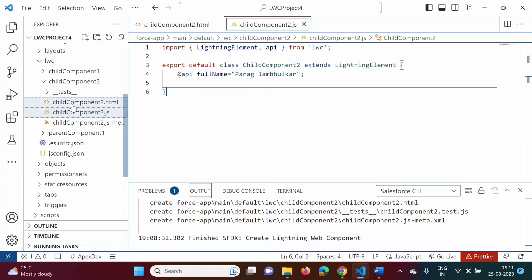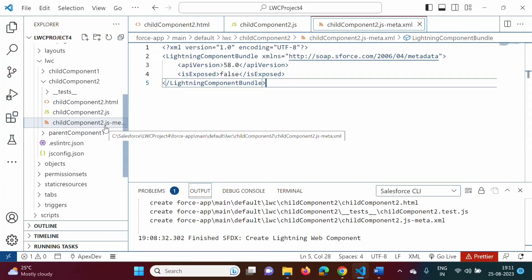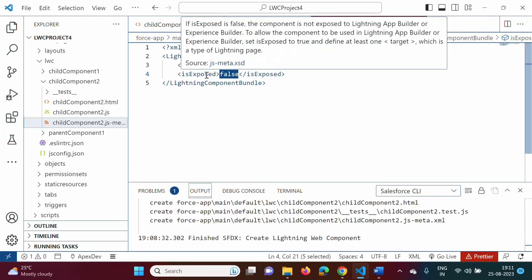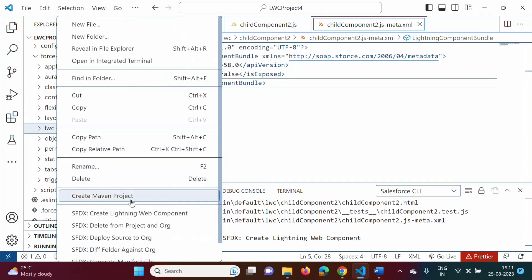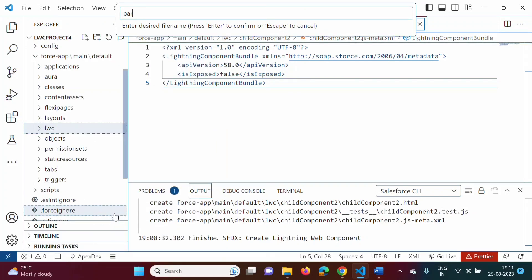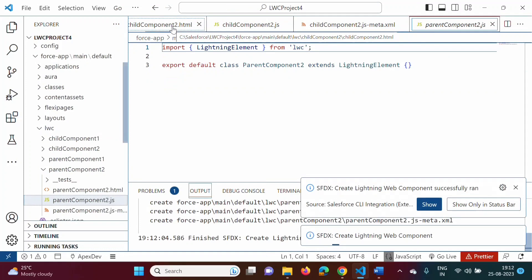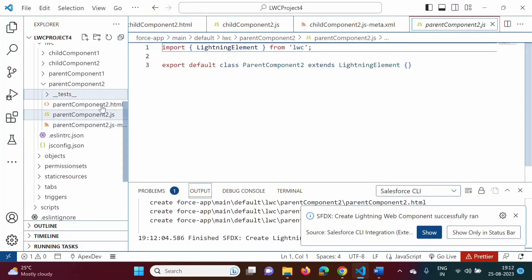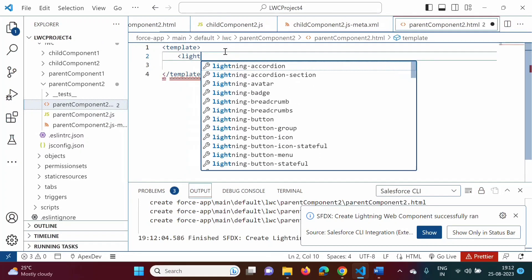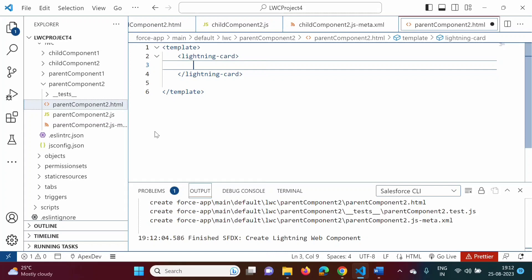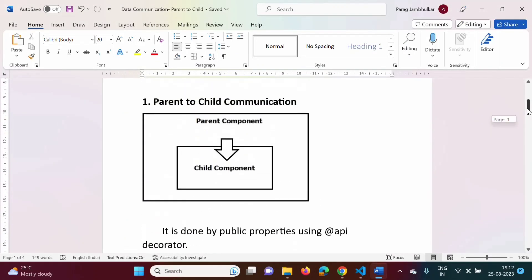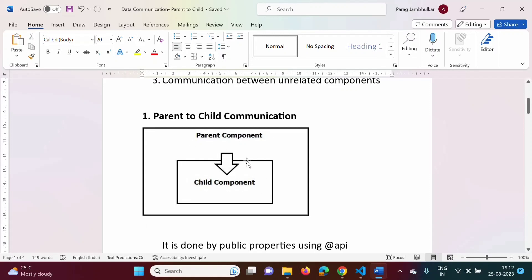Now, I want to include this child component into the parent component. In the meta.xml file, there is no need to set the 'isExposed' tag to true — we will keep it false. We will create one more component named 'parentComponent2'. In its HTML file, we will add a lightning card. In this parent component, we have to include the child component, and it is done by using kebab case.